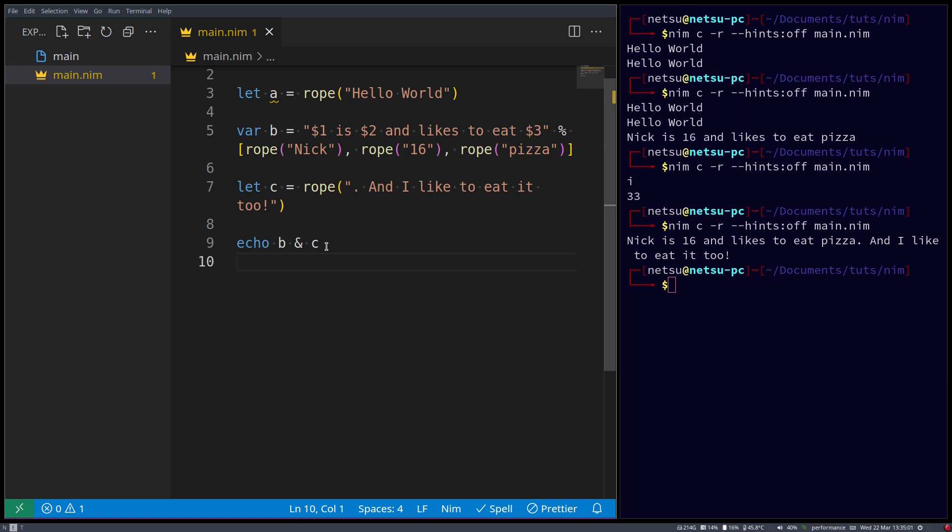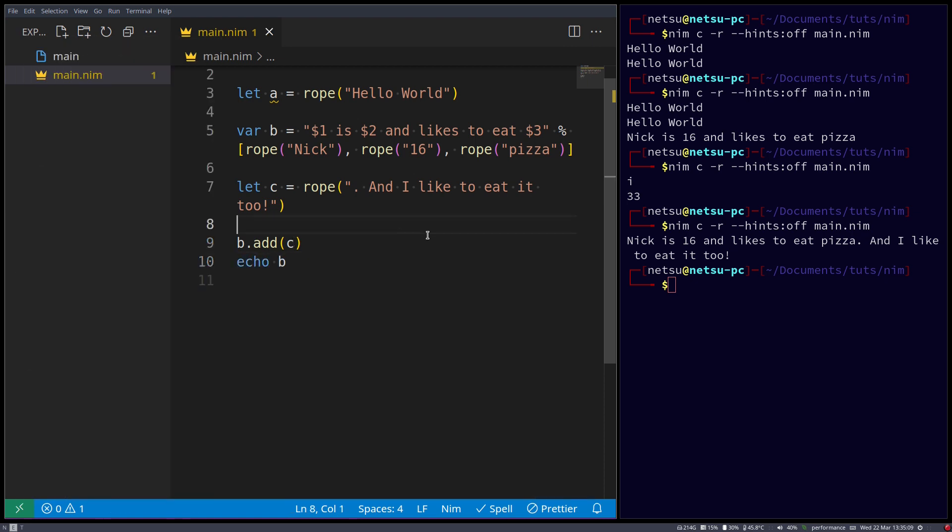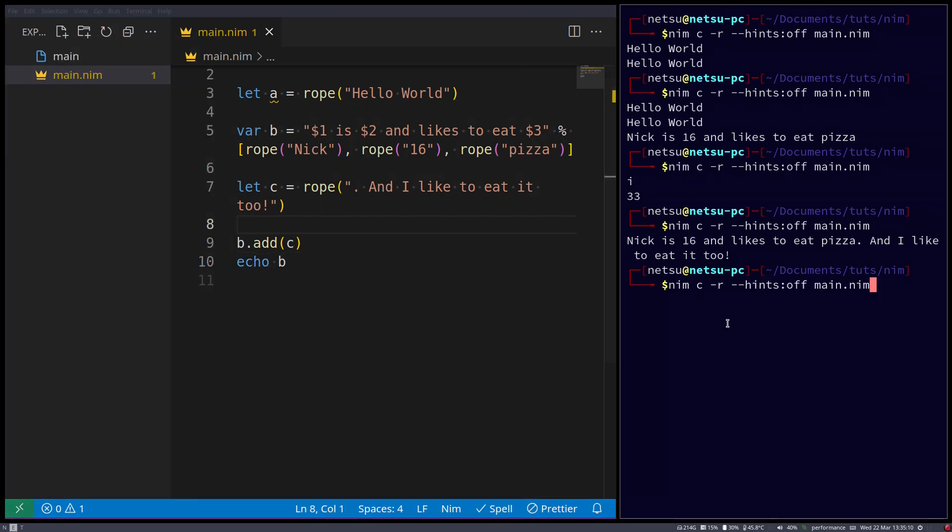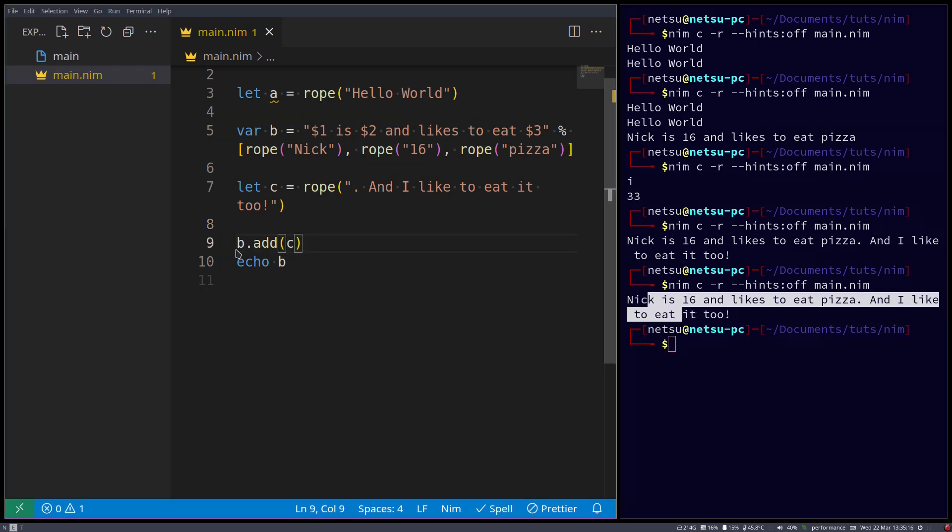You can also go b dot add c. And if you echo out b, it will now be, basically, c has been concatenated into b. So it will get the same value as what we just had, but this time b has been modified to contain c.